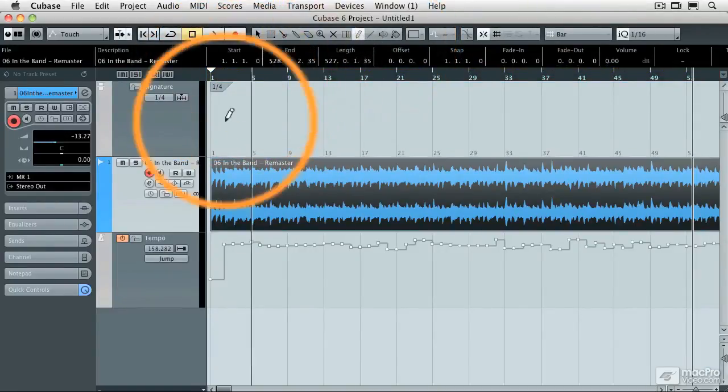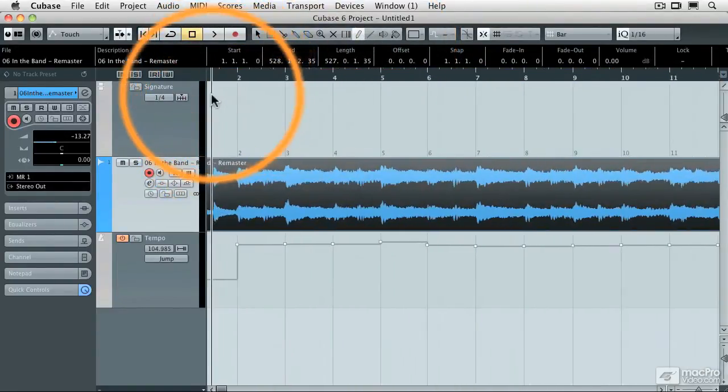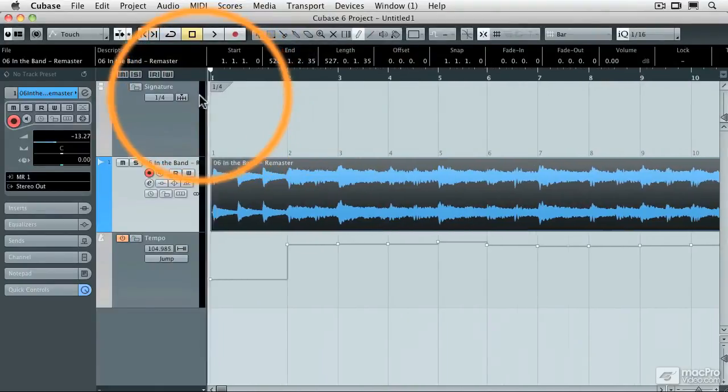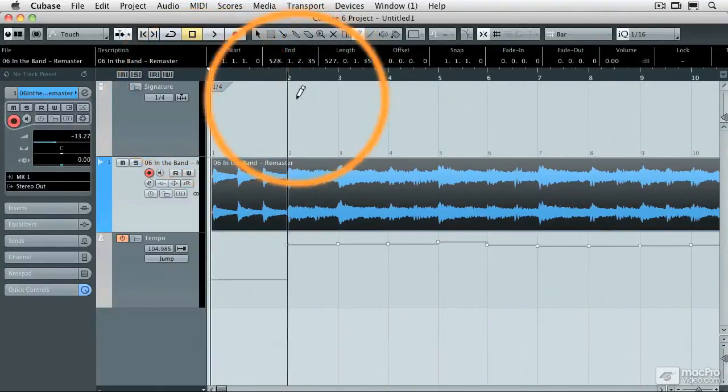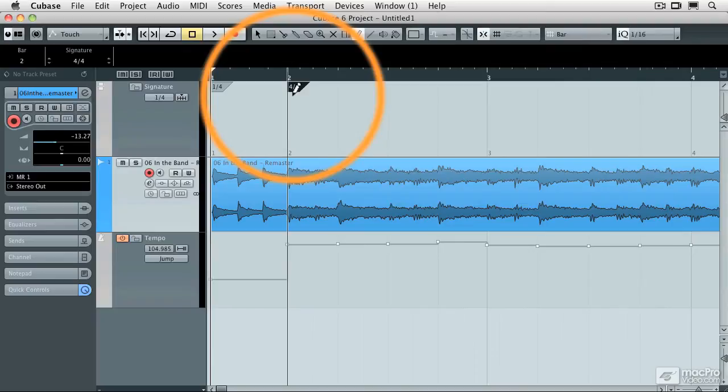So I'm going to grab my pencil tool, and on measure number two, I'm going to enter my 4-4 time signature. So 4-4, enter, and now let's see what happens to the click track.